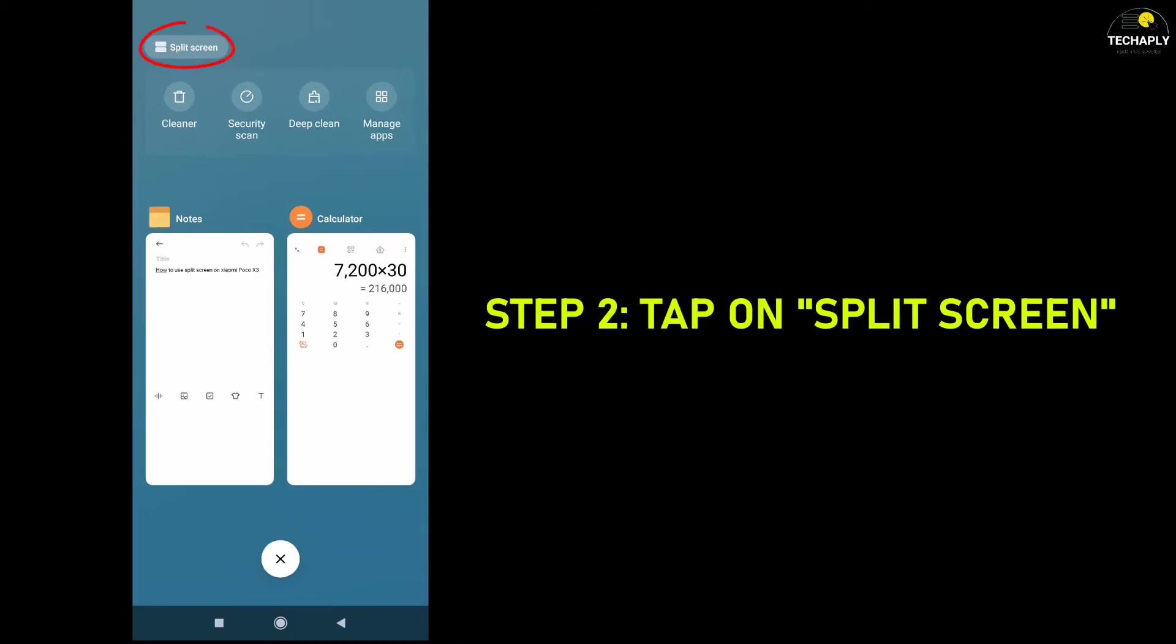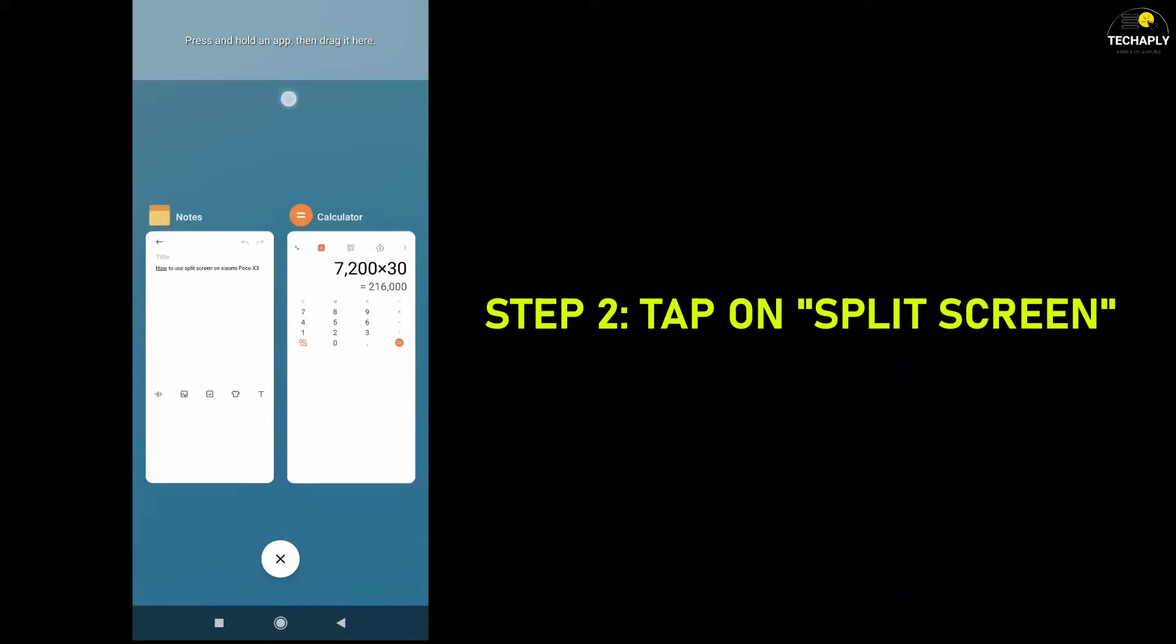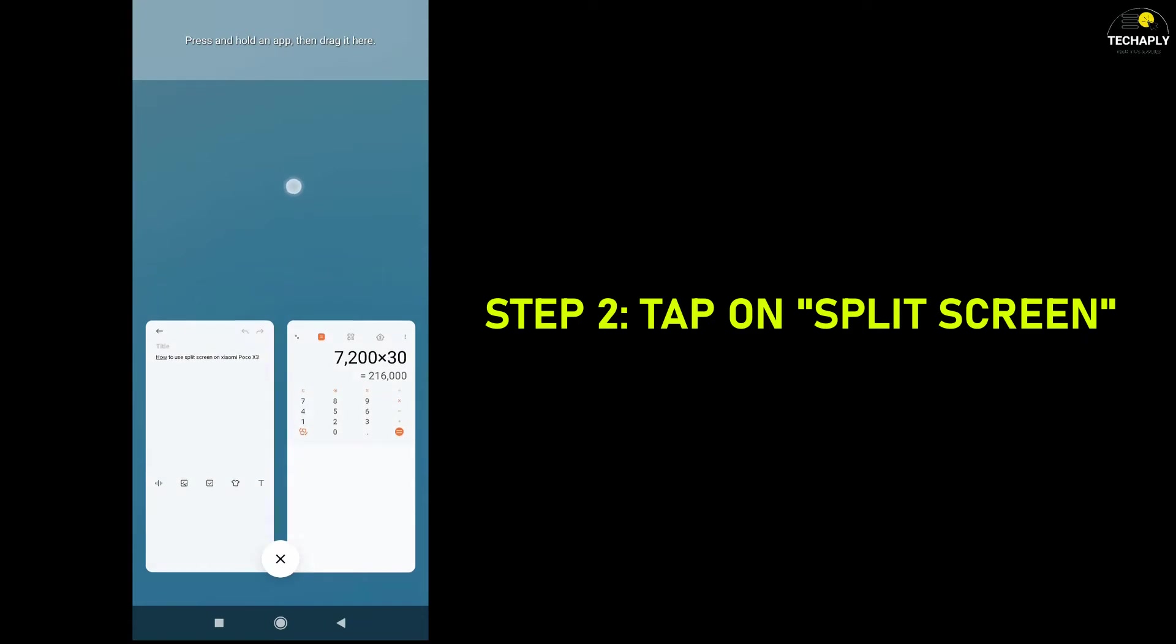Step 2. Tap on the split screen sign on the top left corner. This will open for you a split space to add your multitasking apps.